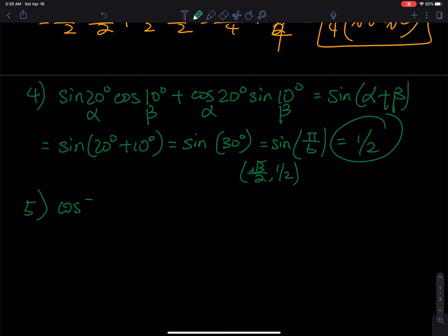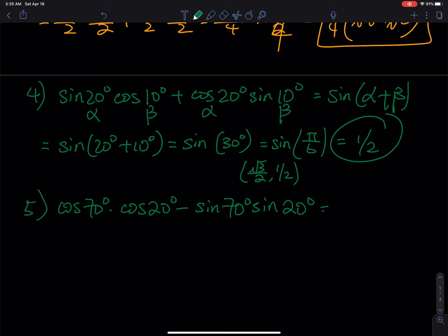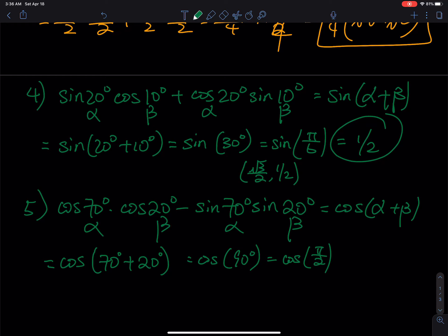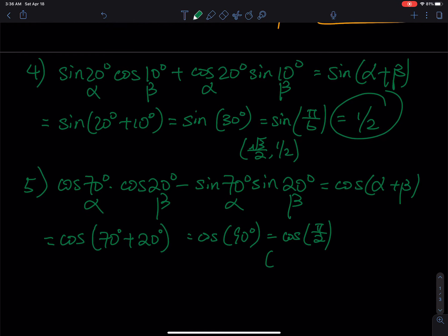Number five: cosine 70°·cosine 20° minus sine 70°·sine 20°. This matches the cosine sum formula cos(α + β) = cosα·cosβ − sinα·sinβ, so this equals cosine of (70° + 20°) = cosine 90°. 90° is π/2, which is the point on the y-axis between quadrant 1 and quadrant 2. At that point x = 0 and y = 1, so cosine is equal to 0.